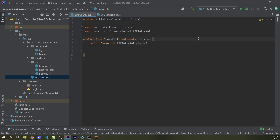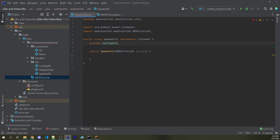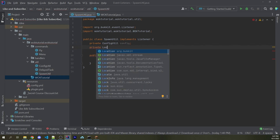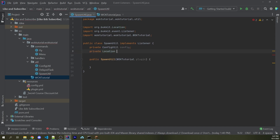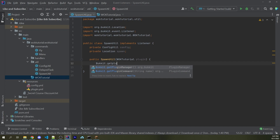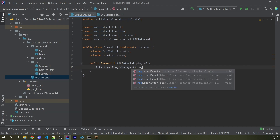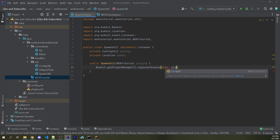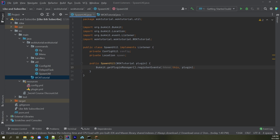Going back over to SpawnUtil, I'm going to create a couple of local properties. I can say private ConfigUtil — something I created in a previous video — I'll call this config. Then I can say private Location — make sure you're getting this from org.bukkit — and I'll call this spawn. Now within the constructor, we first want to register all the events within this class. So I can say Bukkit.getPluginManager.registerEvents, passing in this as the listener as well as the plugin variable.